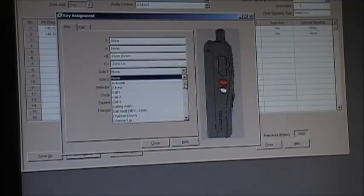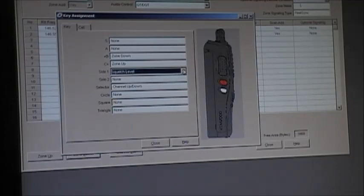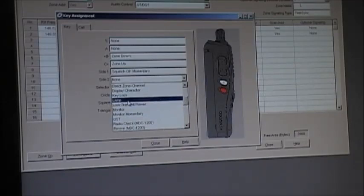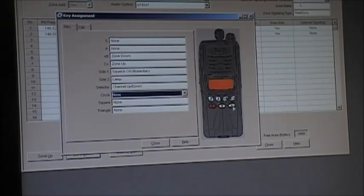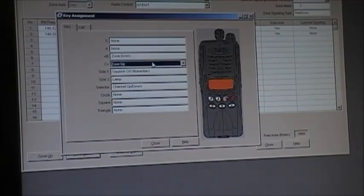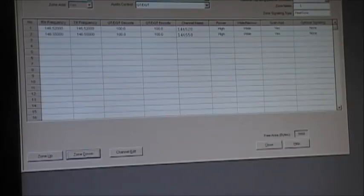For the side buttons on the side of the radio, I normally set side button one to momentary squelch off, and side button two I usually set to lamp. The rest of the front buttons I don't normally assign, but right now we've got: zone down, zone up, squelch off momentary, lamp, and channel up and down. When you've got that set, you're going to want to write it to your radio.